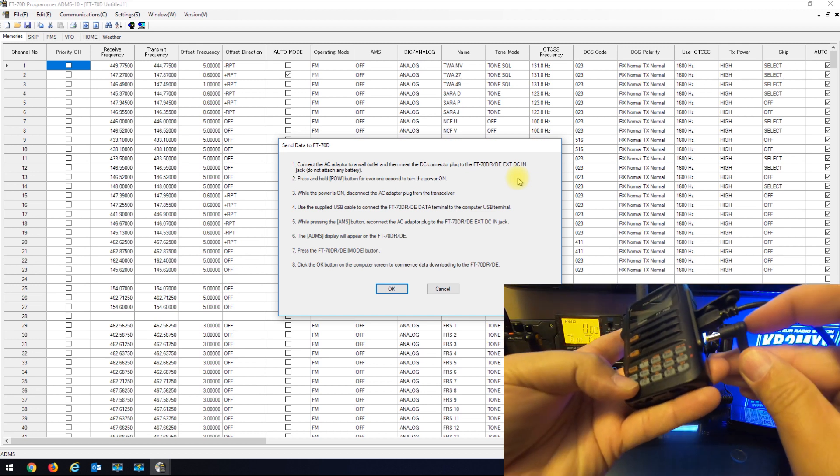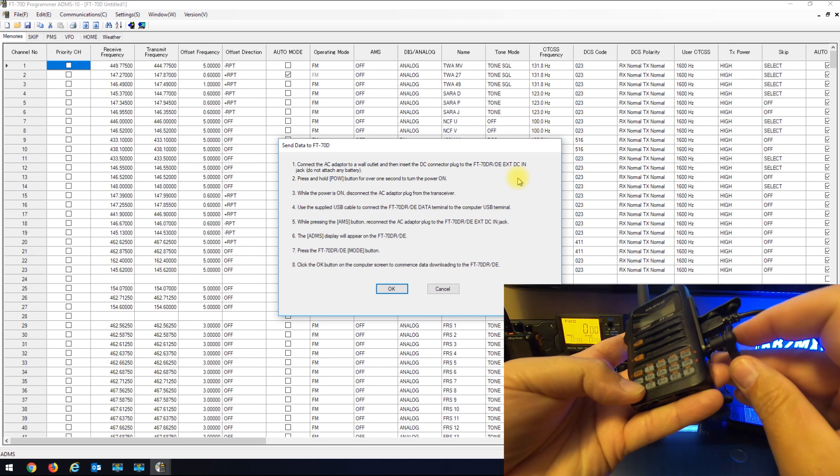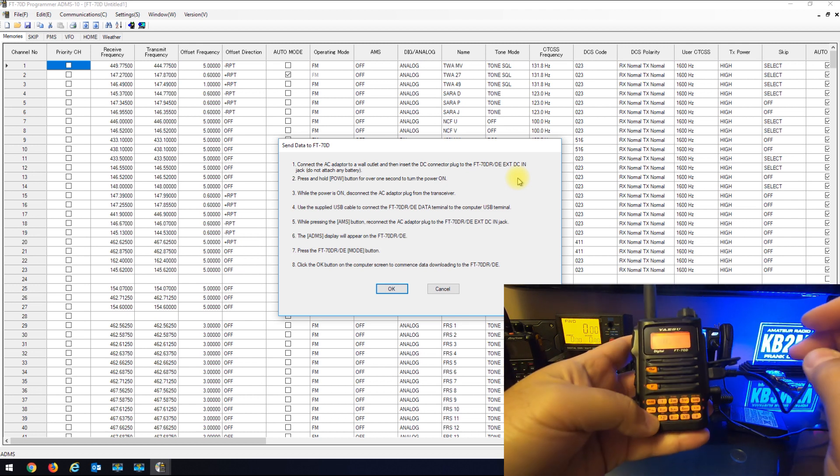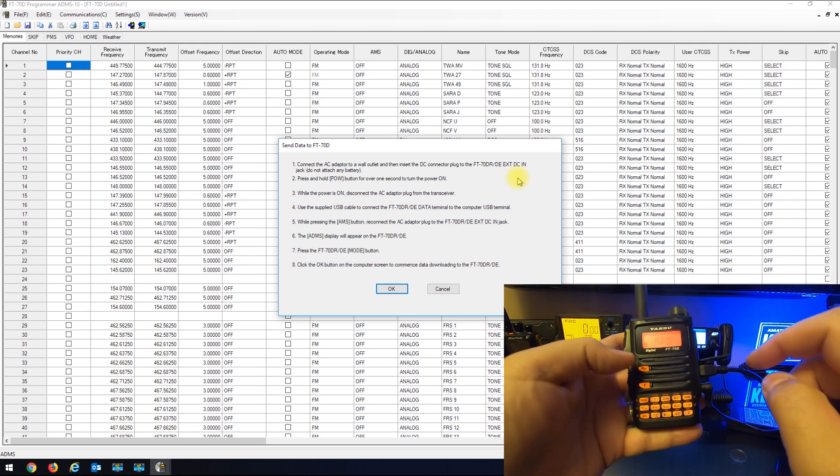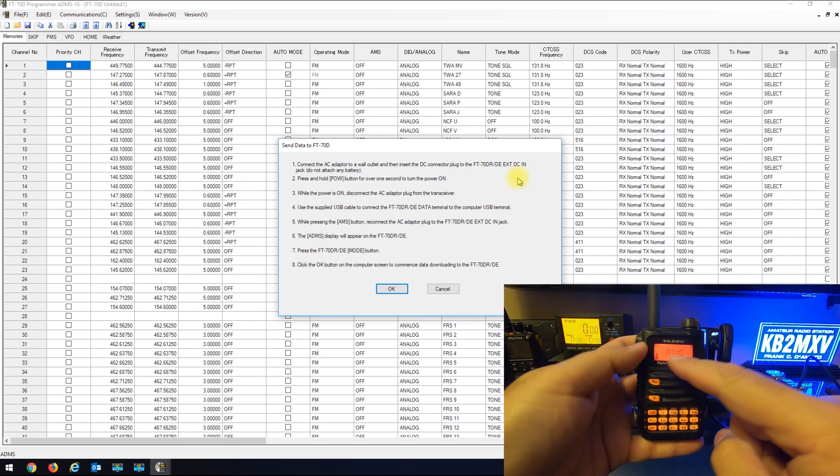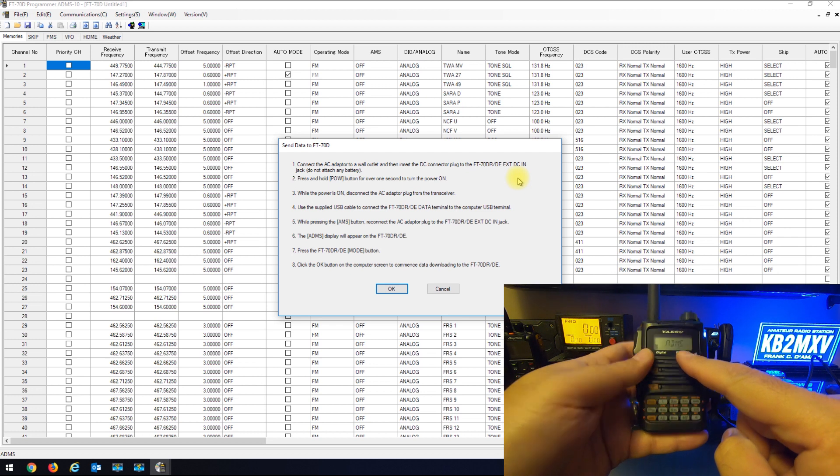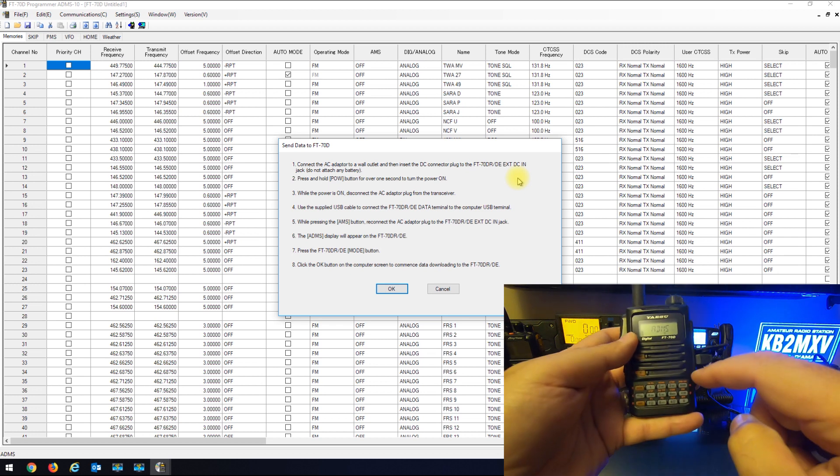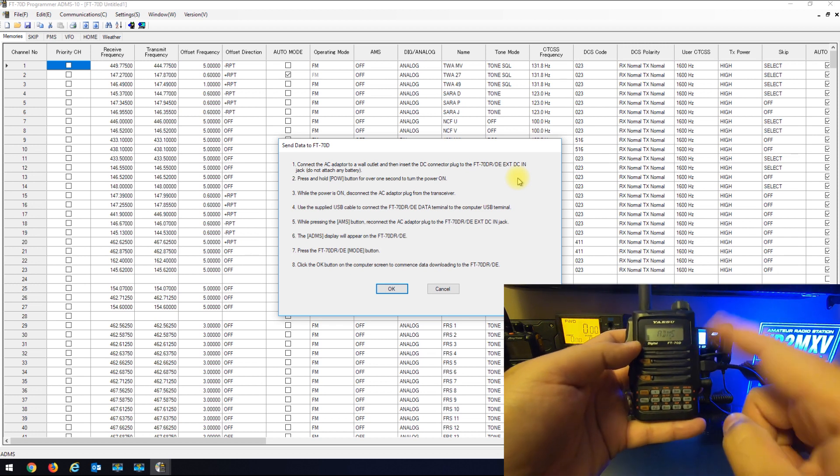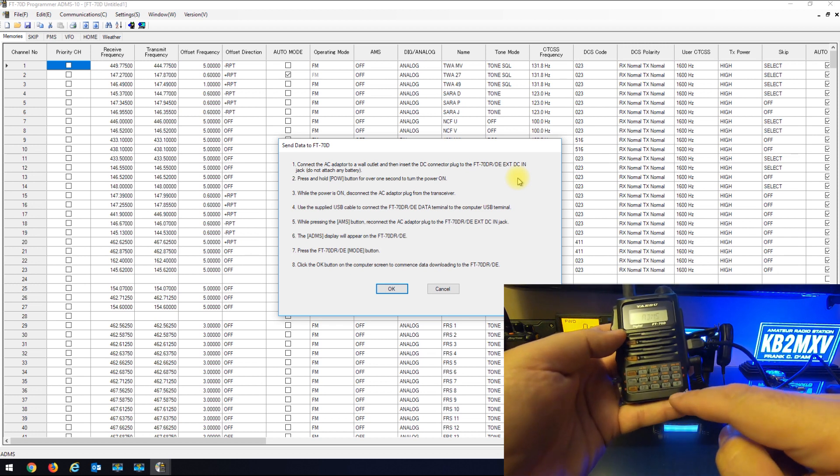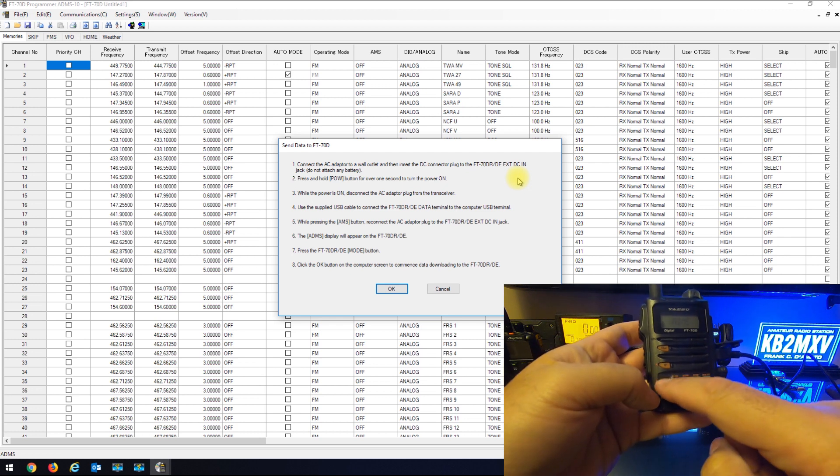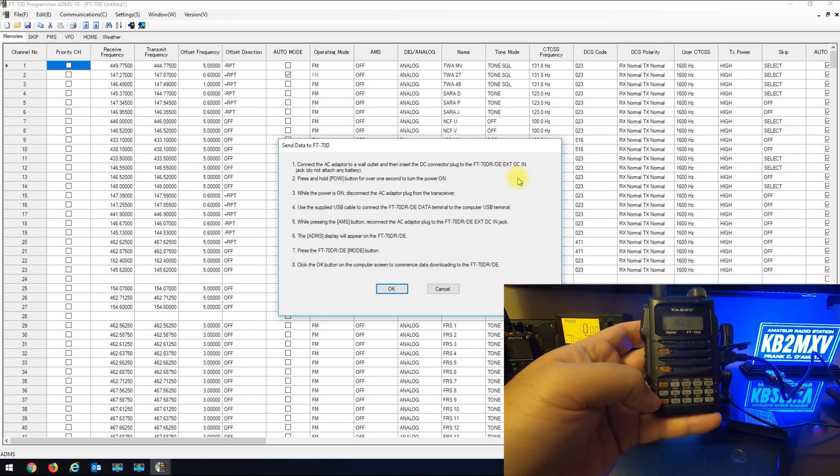And hold the AMS button in and put that in at the same time. Now it has the ADMS on it. What they want you to do to write to the radio is they want you to hit the mode button which is right here.